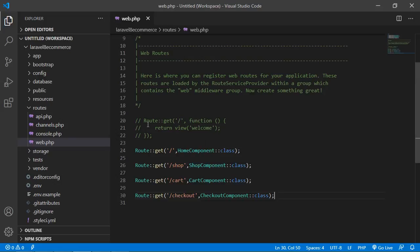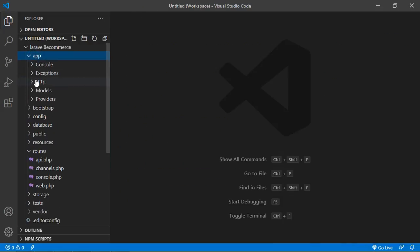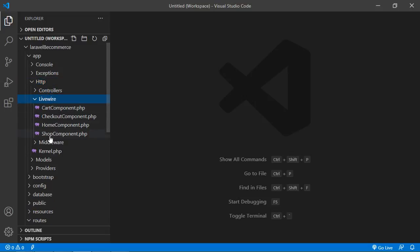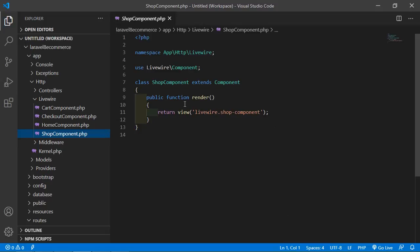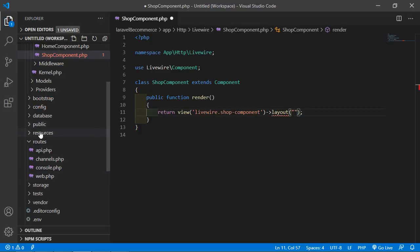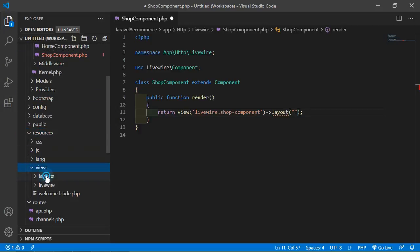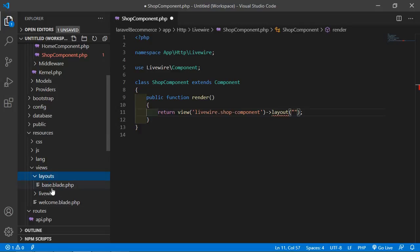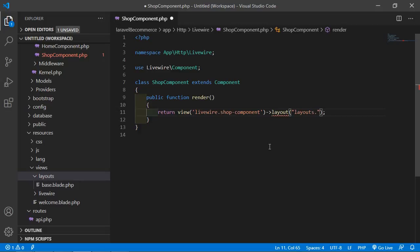Now open the ShopComponent class file. Go inside the app directory, then Http, Livewire, and open ShopComponent.php. Inside the render method, add the layout. Write the layout directive and inside it add the layout file path: layouts.base — that's the base layout file inside resources/views/layouts. Save the file.